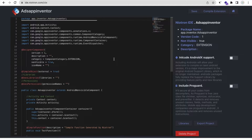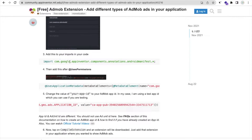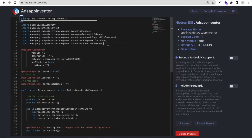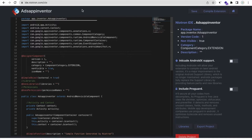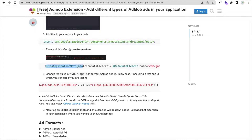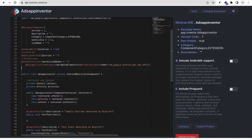Now we need to paste some code. Go back to the extension link, scroll down, and we need to import the Android Manifest files. Go to the Niotron IDE and paste the imported files here — don't delete any existing files. Then copy the required line and add it after the user permission, which is around line 24. Paste it there.